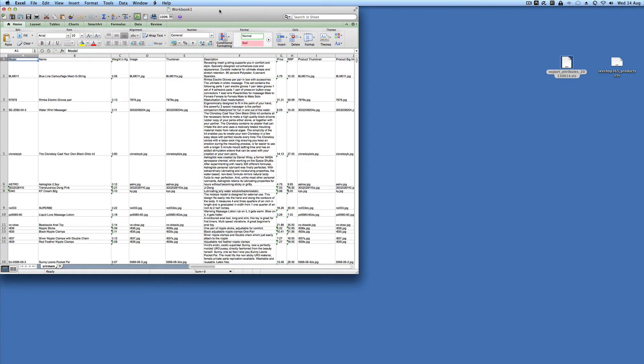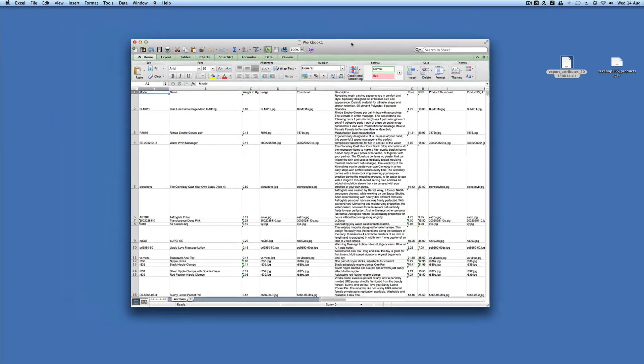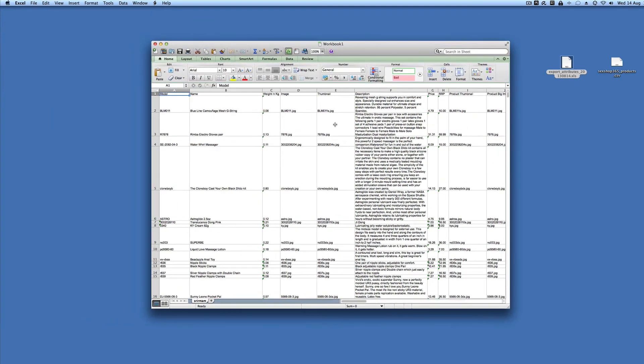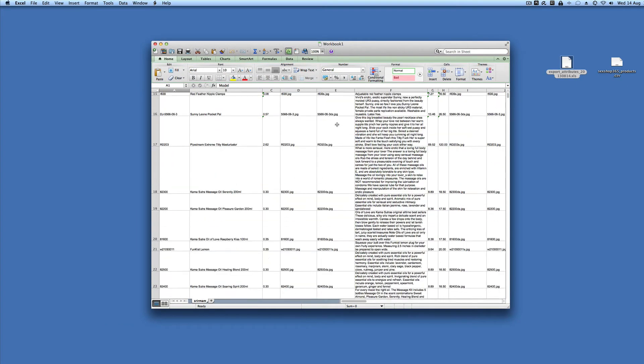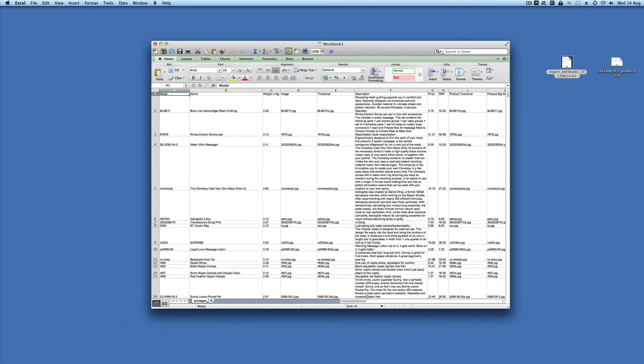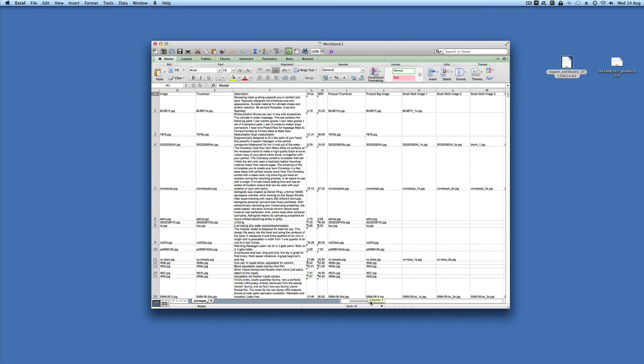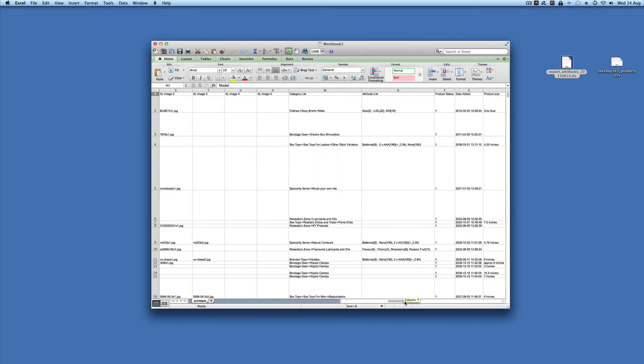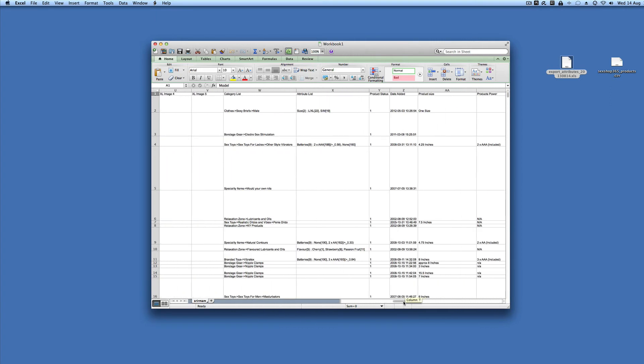That's taken about two minutes to open. It is almost 10 megs worth of data, so give Excel a bit of a chance to process it.